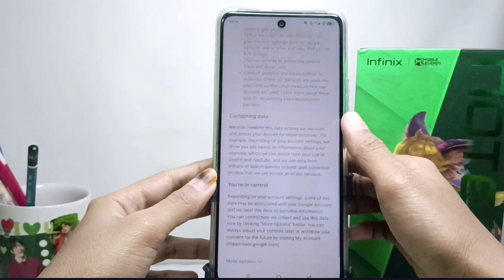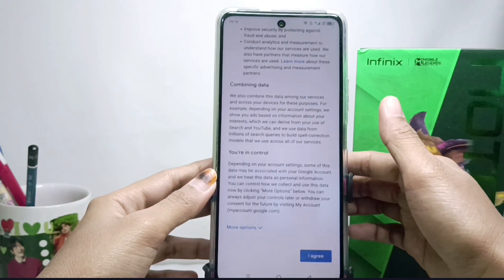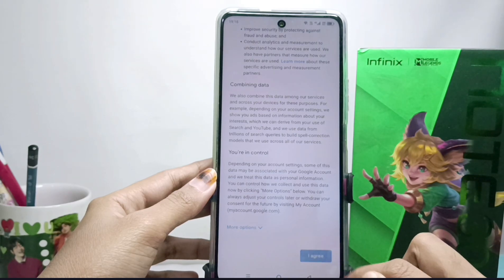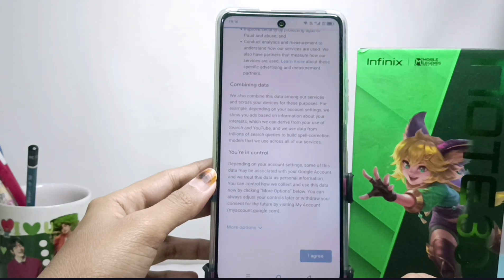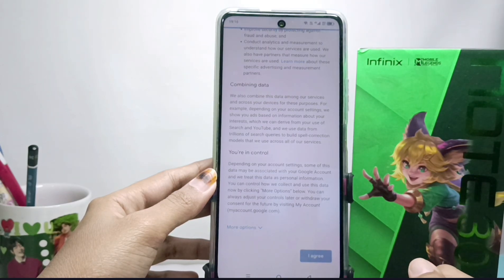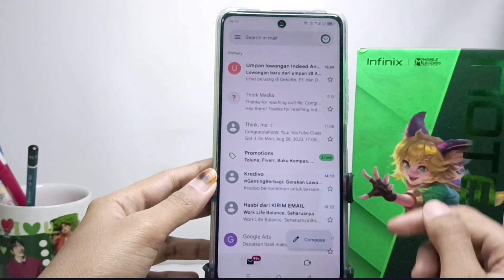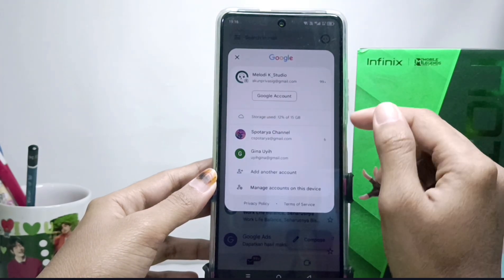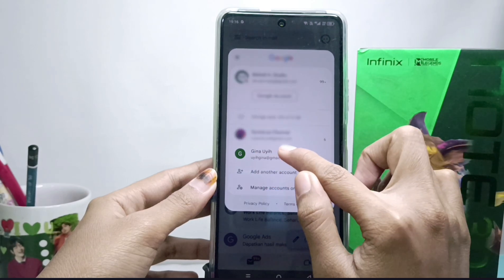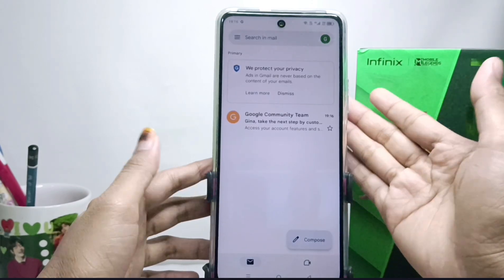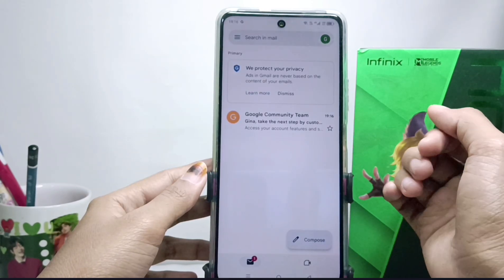Click 'I Agree,' then please wait a few moments. After the process is complete, you have successfully created your new Gmail account. That's the tutorial on how to create a Gmail account on an Android device.